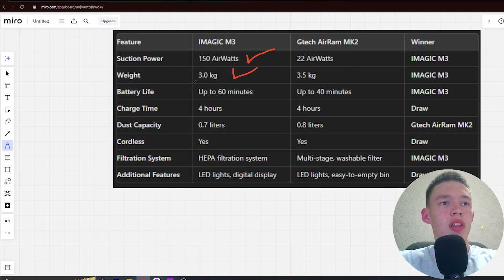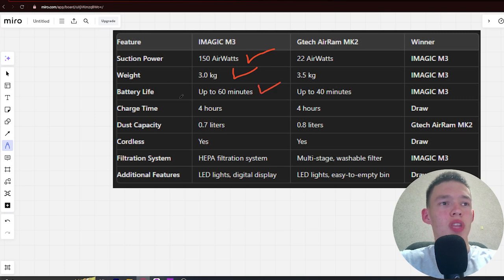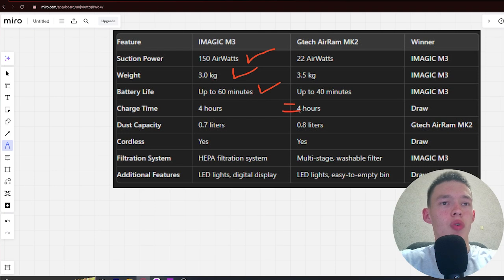Next, battery life: up to 60 minutes and up to 40 minutes. Winner iMagic. Next, charge time: 4 hours and 4 hours. Draw.